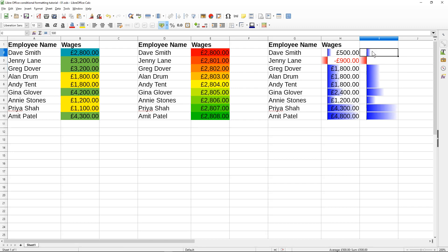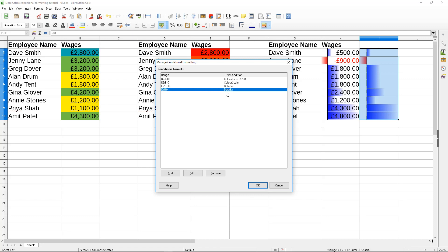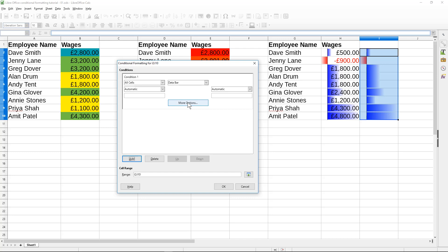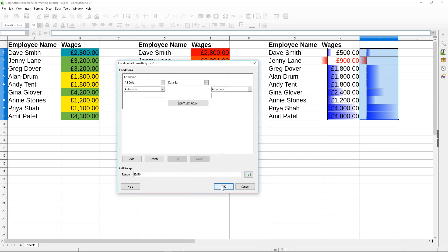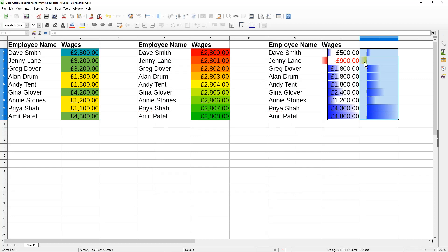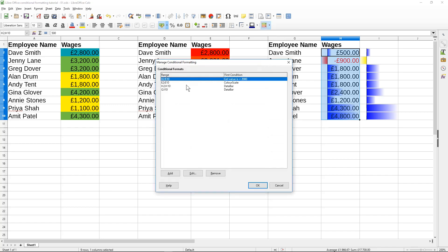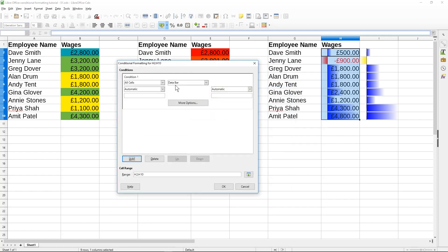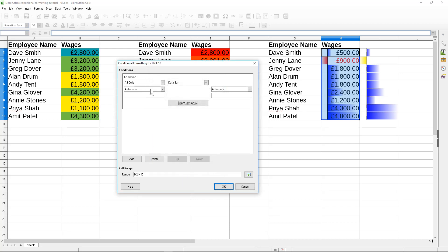The reds indicate negative values. You can change the formatting of an existing data bar by selecting the cells, going to 'Manage' in conditional formatting, selecting the relevant column (H or I), clicking Edit, then More Options, and setting the negative value color — for example to yellow — then clicking OK. You can apply the same change to the other column too. There are many different permutations and techniques to apply with these styles.